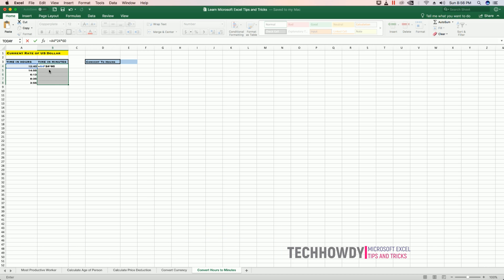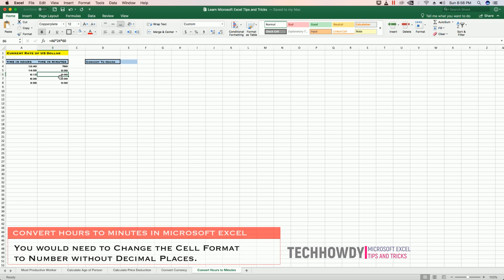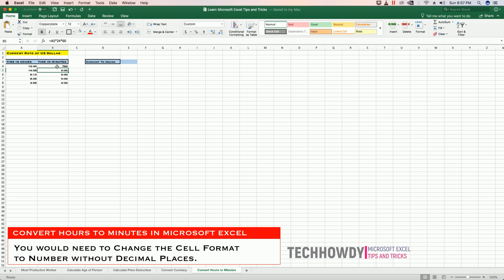will copy the formula to the entire cell range that you have selected. I see zeros and I don't see the converted time in minutes in these cells, so I need to change